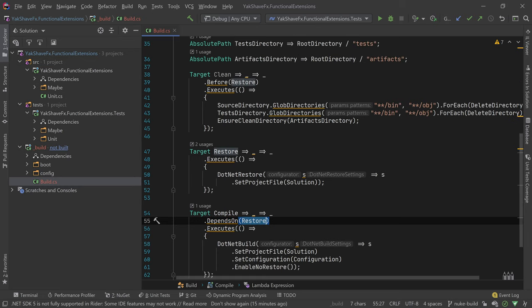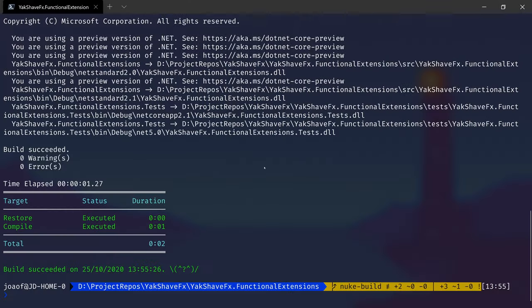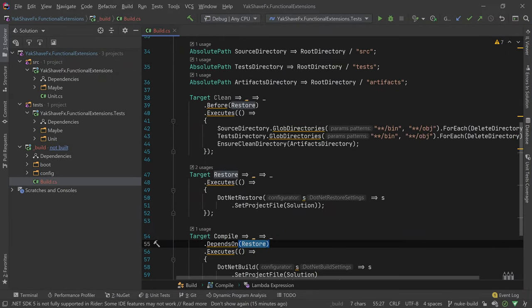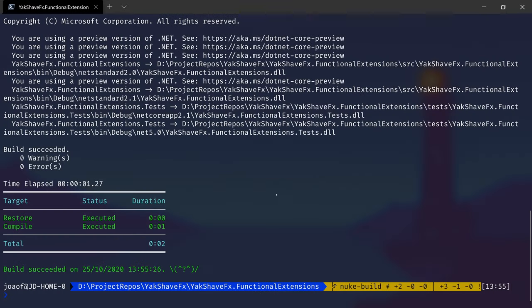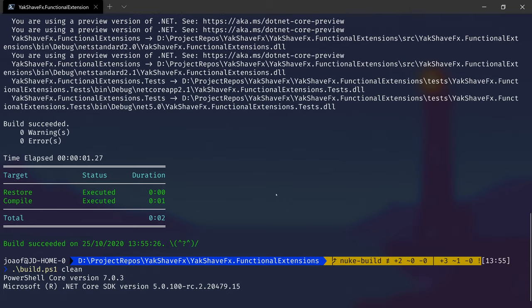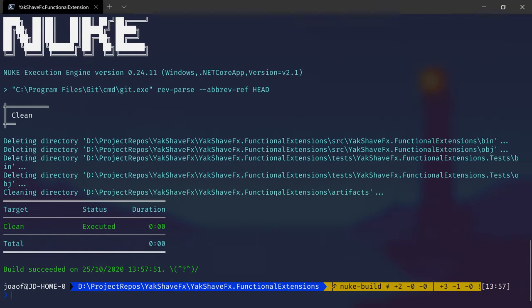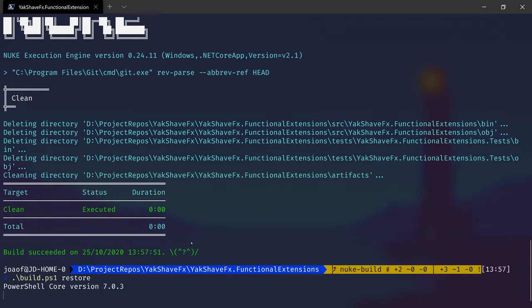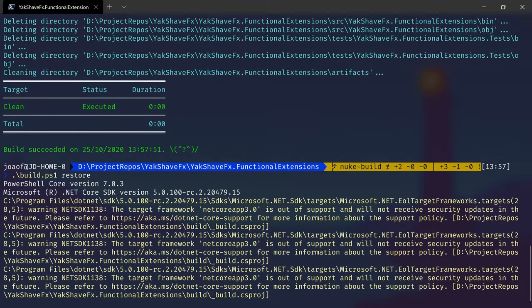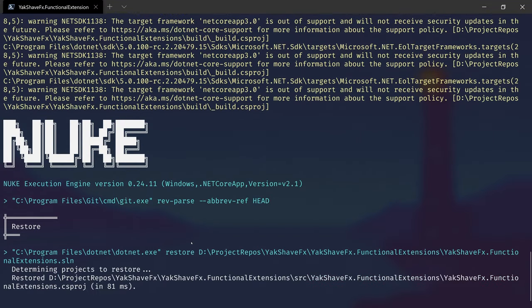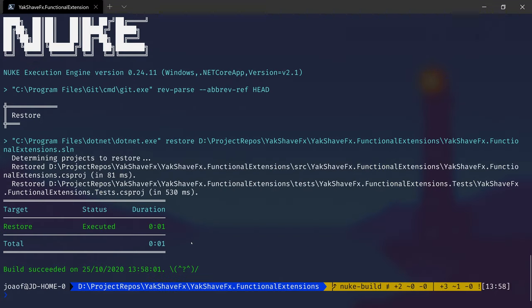And that's why over here we see that restore was executed before compile. So if we wanted to run, for instance, clean, we would do build clean. And it would run clean. Or we could do restore, and it would just run restore without compile.